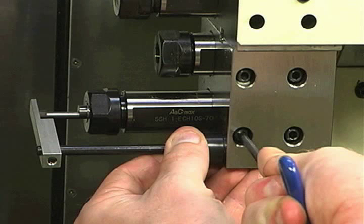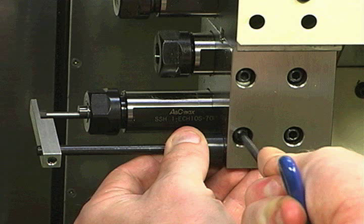Using the setting gauge, set the tool position in Z of the boring bar using the same procedure used on the drills.